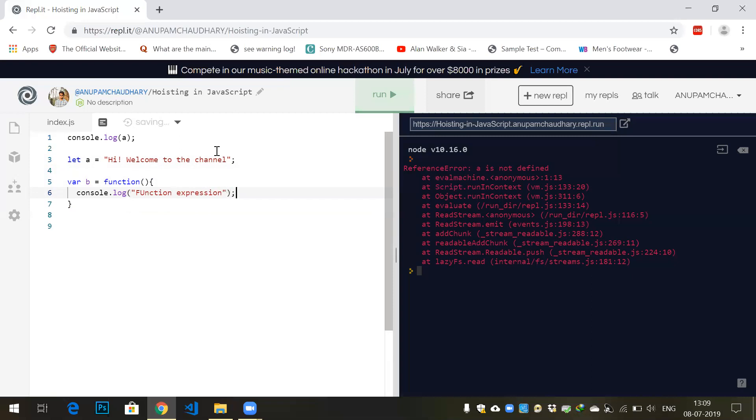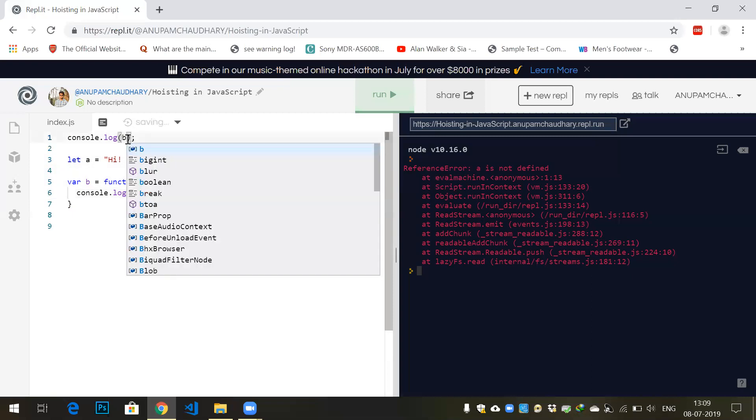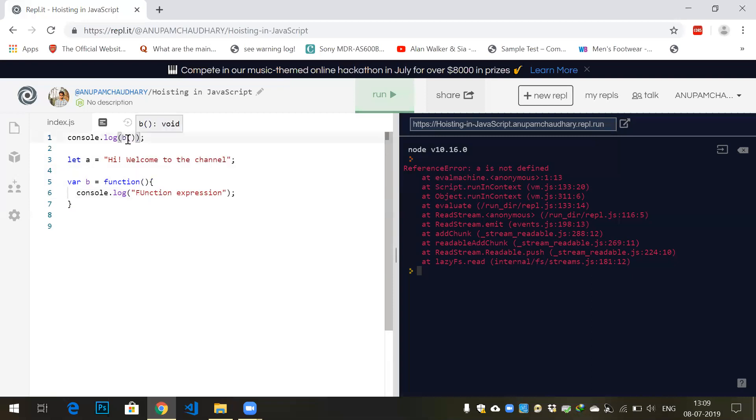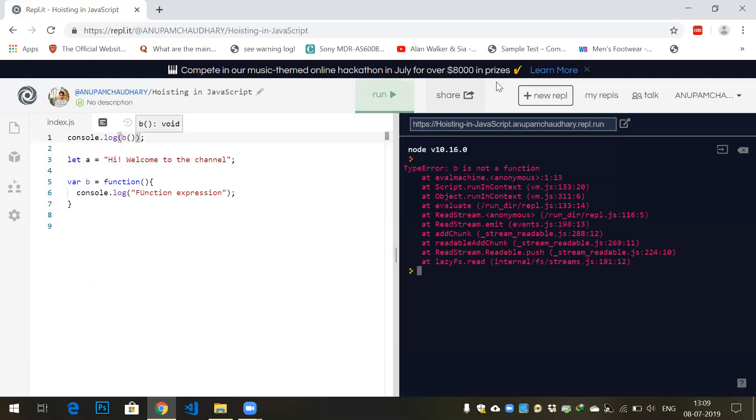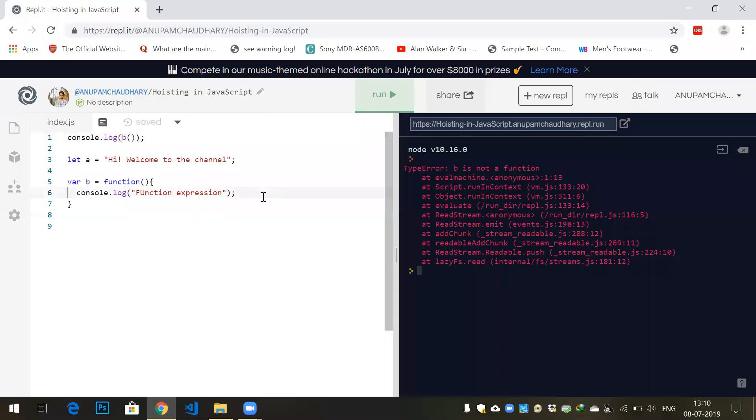If I print b, what would be the output? Since this is a function expression, but if the function is declared using function b...